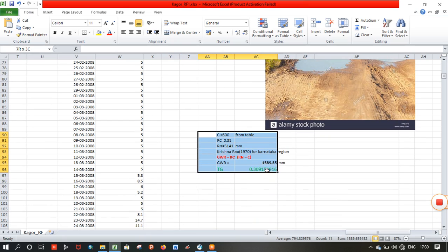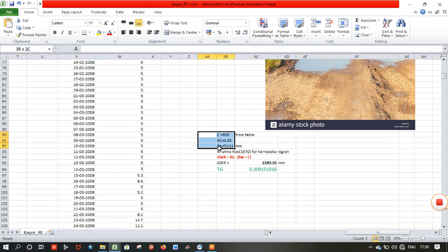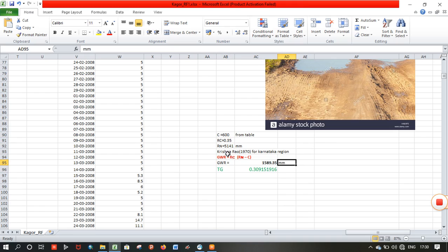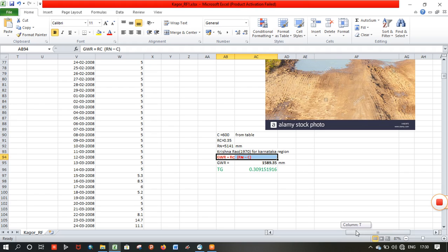For groundwater recharge, TG — the threshold groundwater recharge — is nothing but the ratio of the groundwater recharge to the normal rainfall in that region. You can apply this equation by Krishna Rao for the Karnataka region to get TG, the threshold groundwater recharge.